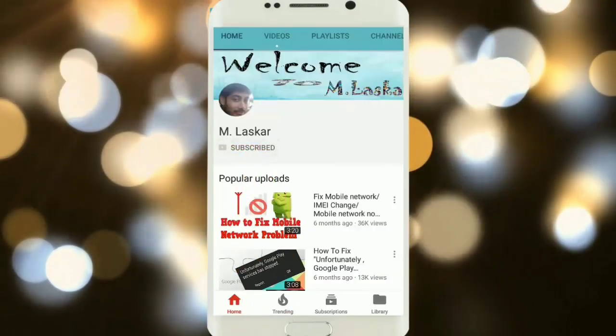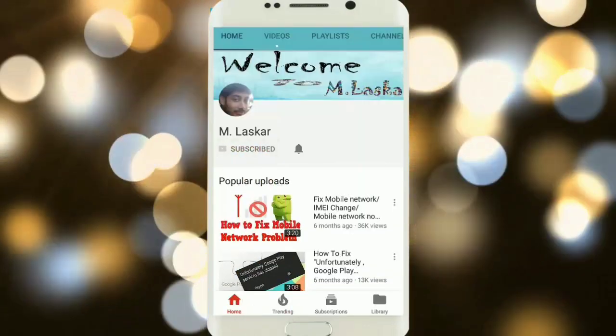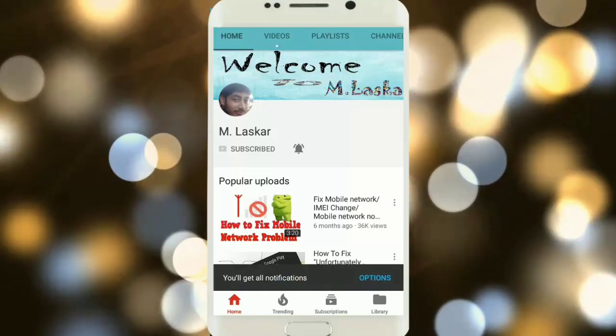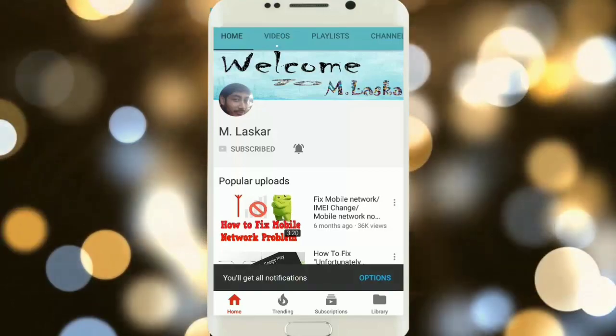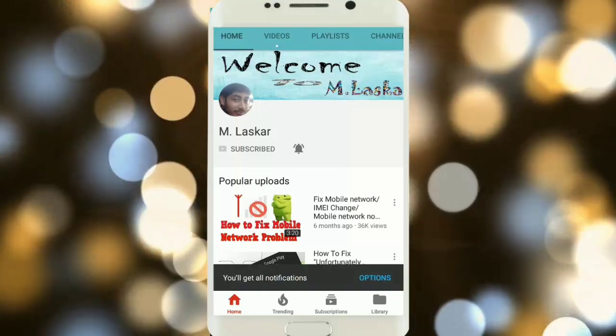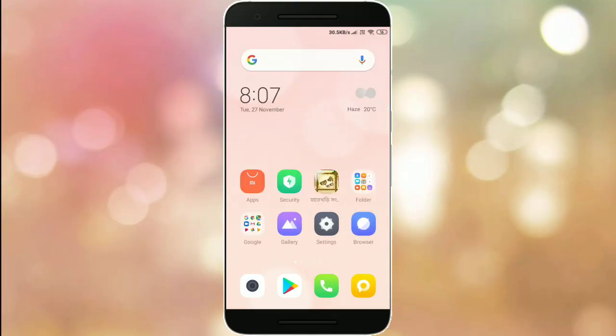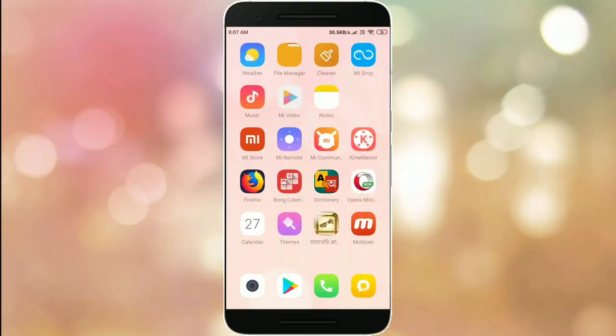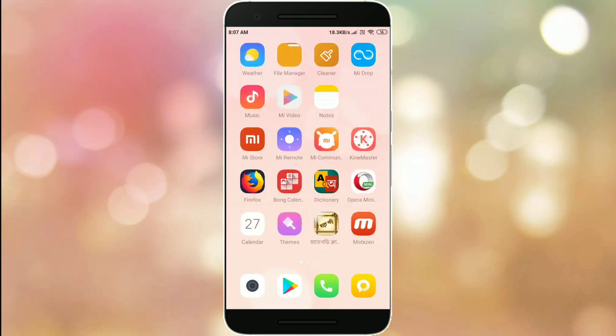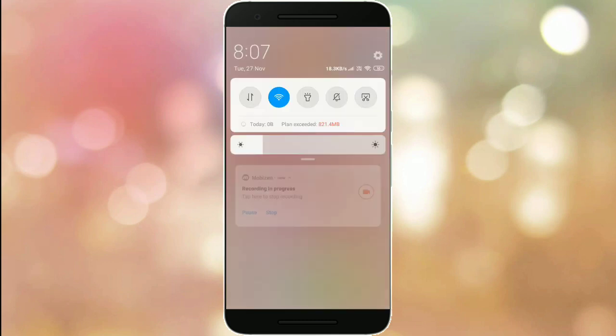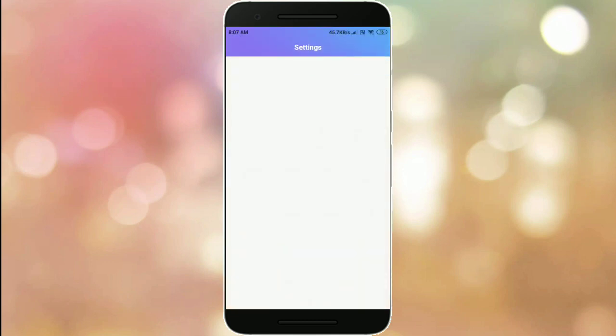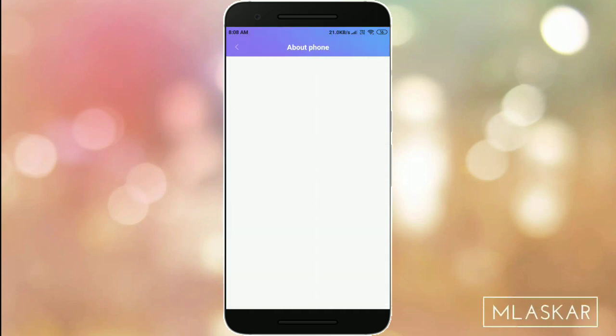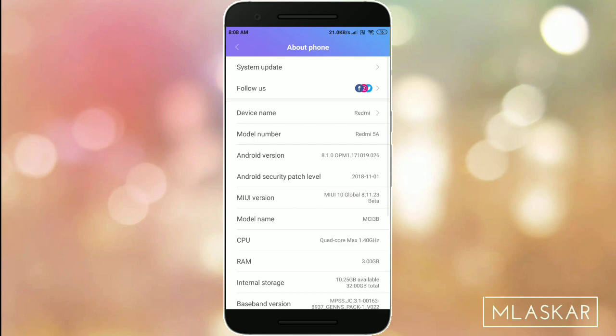Subscribe to ML Score and click on the bell icon for latest technology video updates. Hello friends, today I made a new tutorial on how to update MIUI 10.8.11.23. This Android version is a beta version.